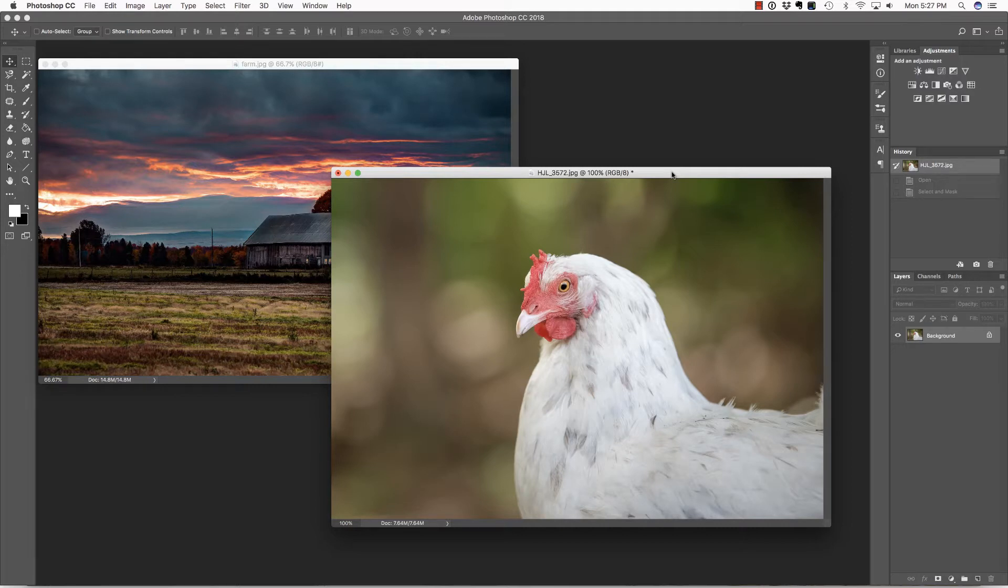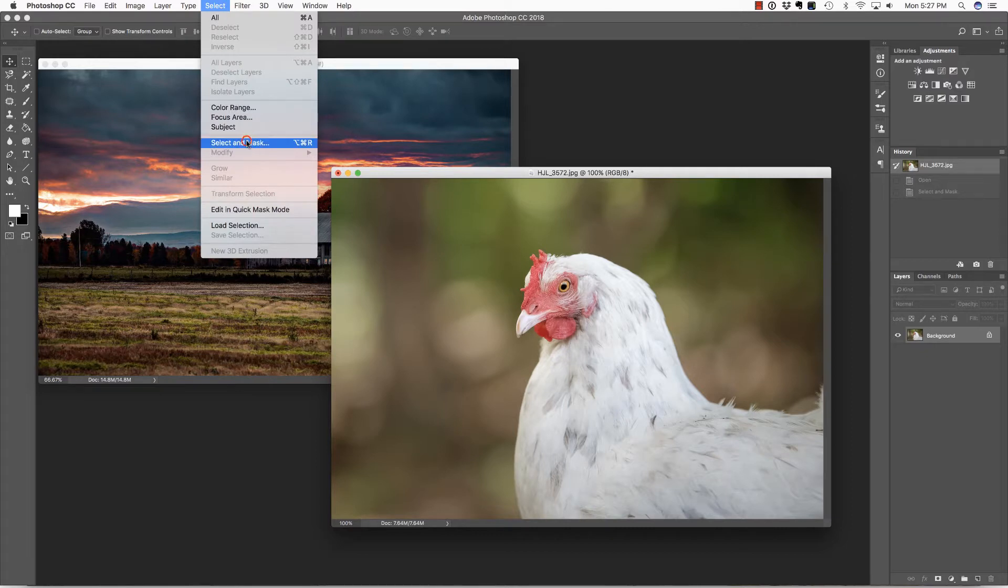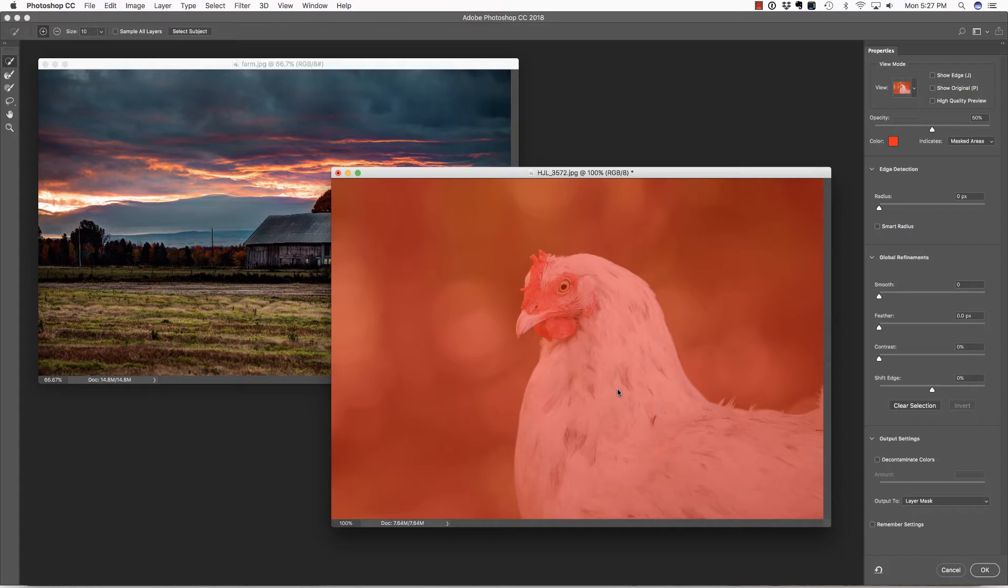We're going to learn several techniques in this video, but let's begin by extracting Peggy from the background. In the File menu, choose Select, and then Select and Mask. It's important to note that this feature was recently updated and significantly improved with Photoshop CC 2018.